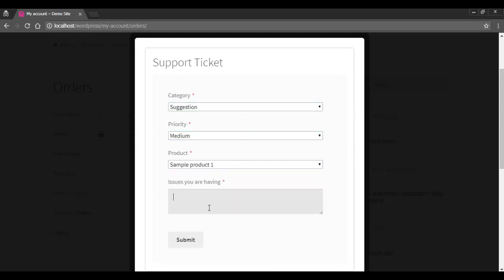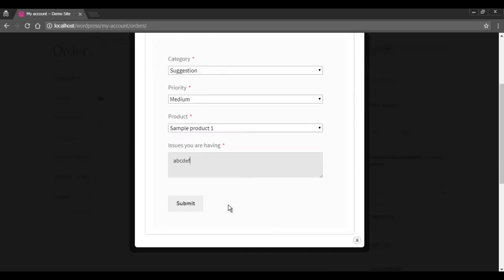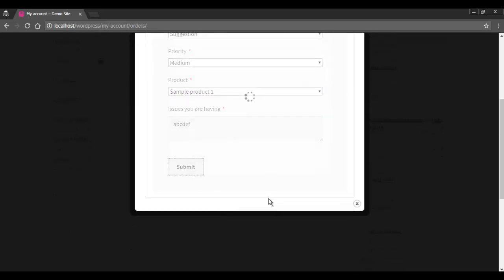The issue then has to be written in detail. The ticket is generated after submitting the query.